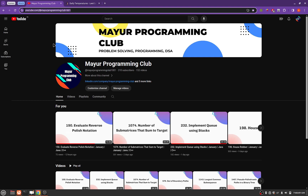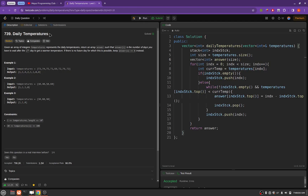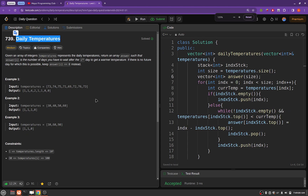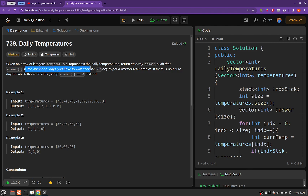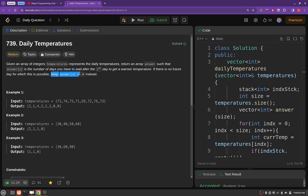Hello everyone, welcome to Major Programming Club. Today we will be solving another daily LeetCode problem. The problem's name is Daily Temperatures. The problem statement goes like this: given an array of integers temperatures representing the daily temperature, return an array such that the ith element of the answer array is the number of days you have to wait after the ith day to get a warmer temperature. If there is no future day for which that is possible, keep the answer at that ith index as zero.